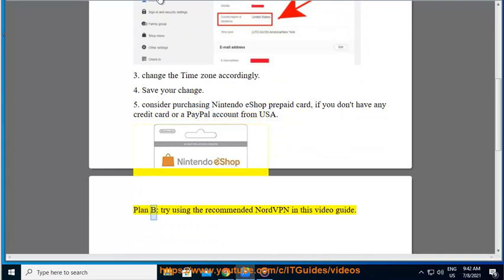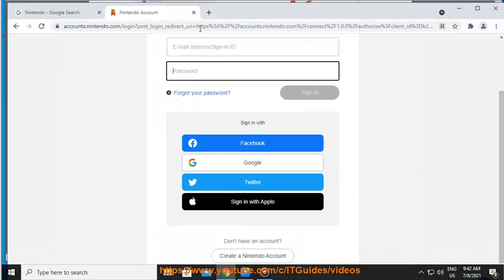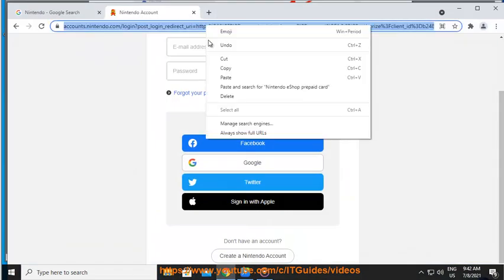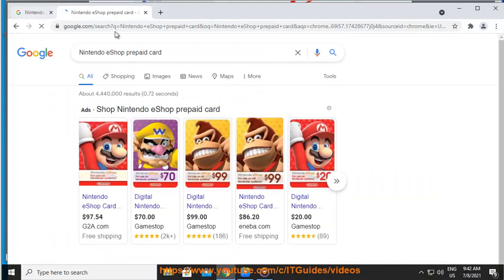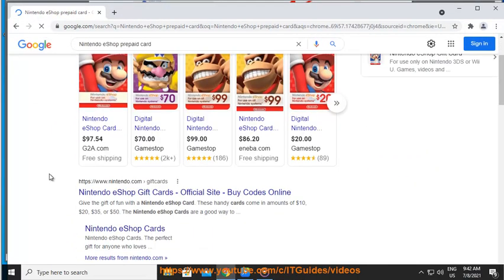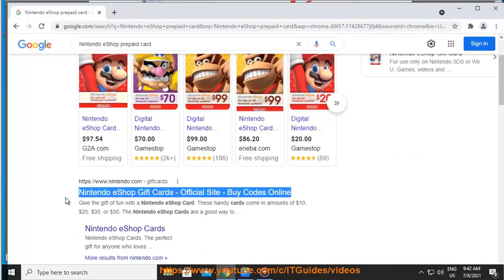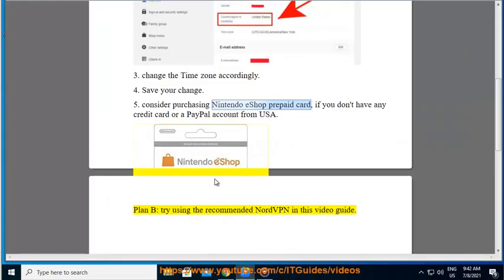Plan B: Try using the recommended NordVPN, as shown in this video guide.